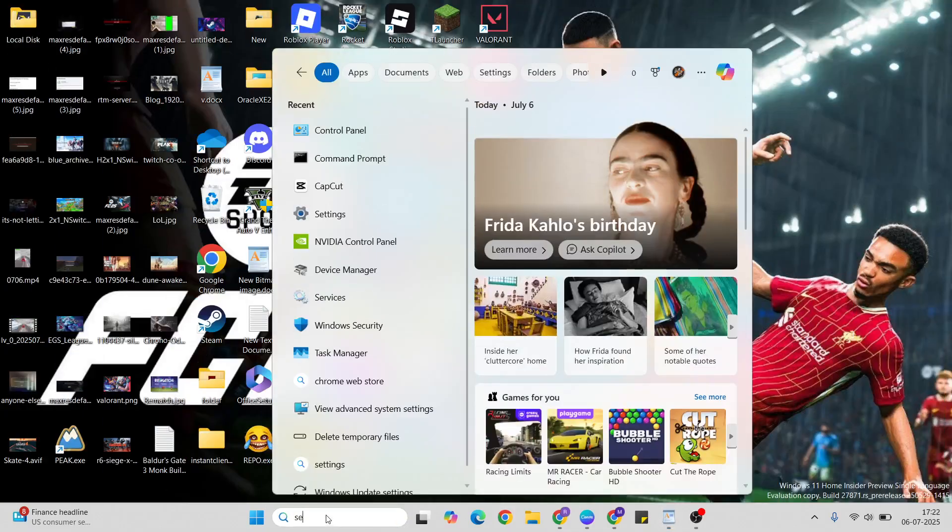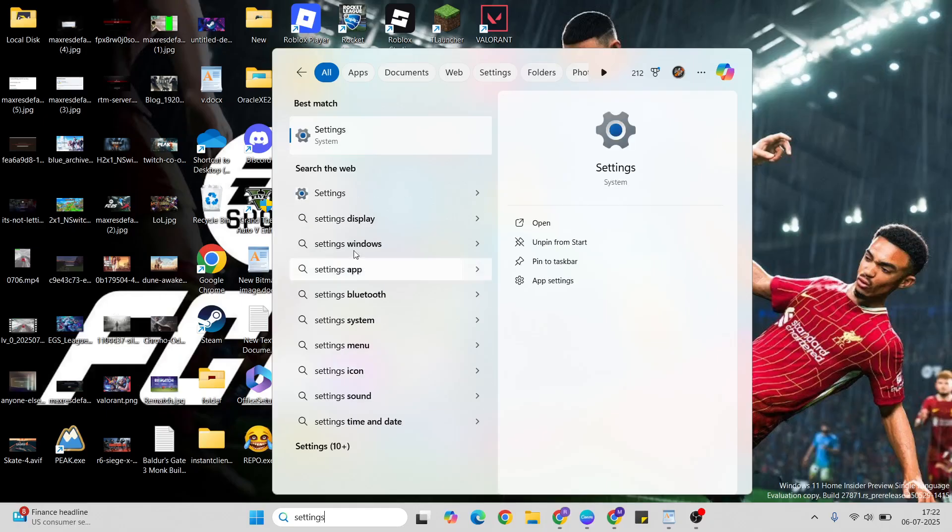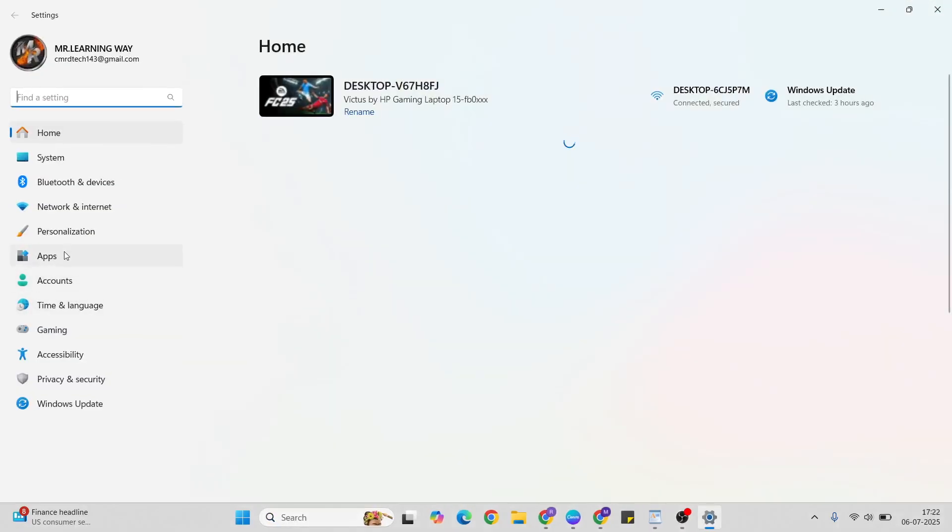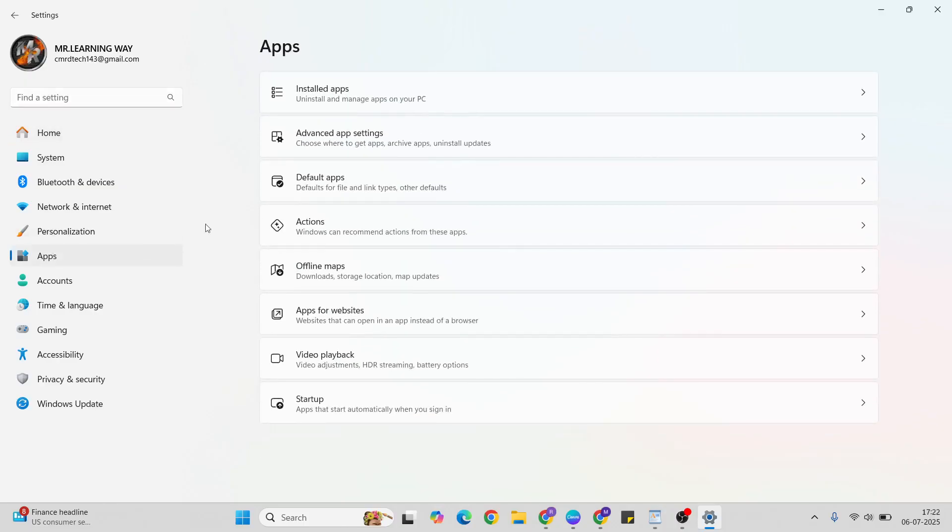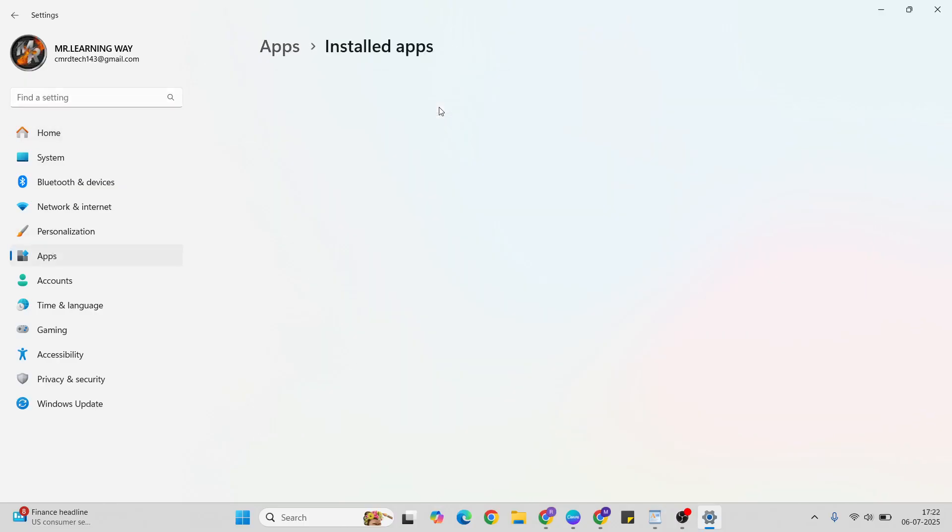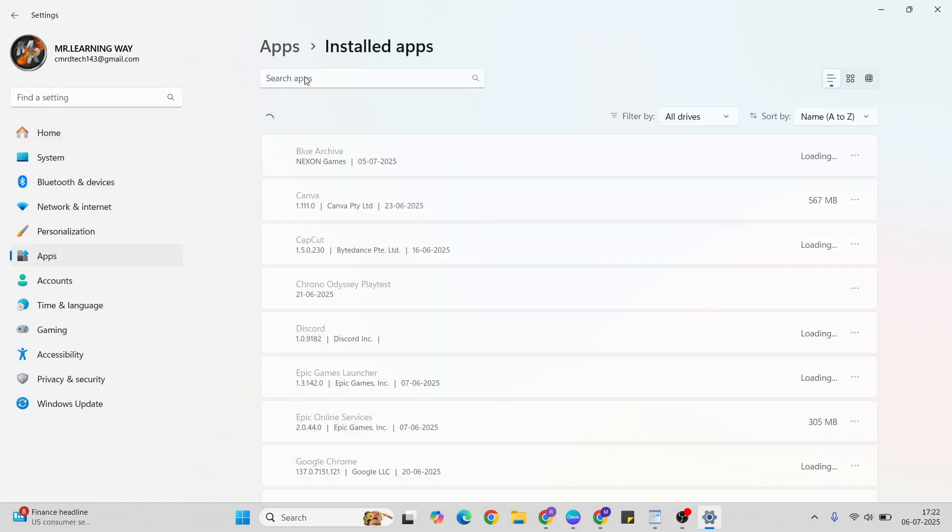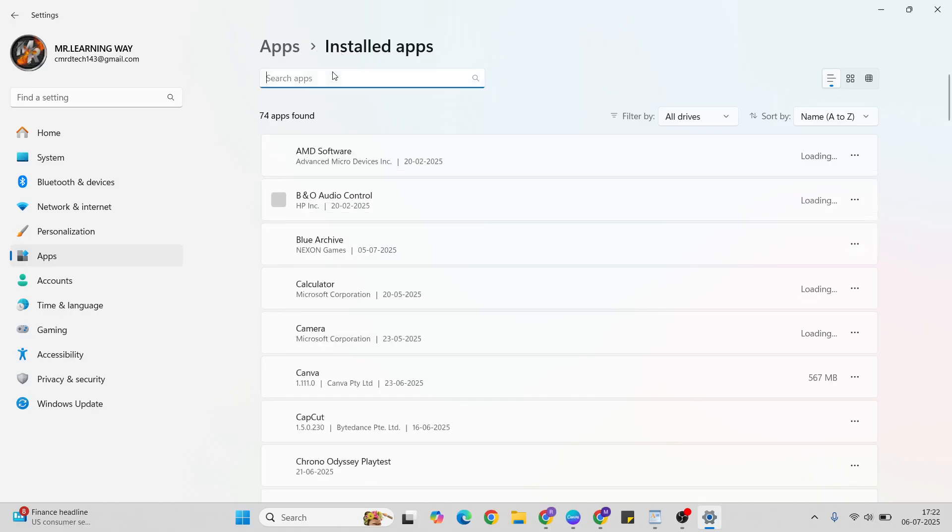Open and go to the search bar, then type Settings. Then click Apps, installed apps, then search for Xbox.